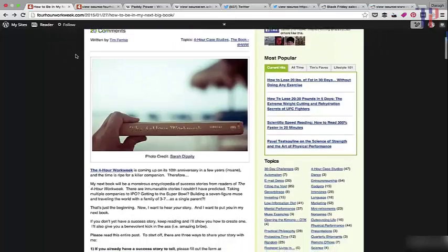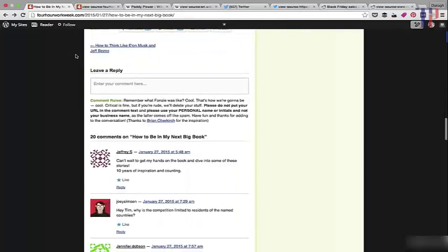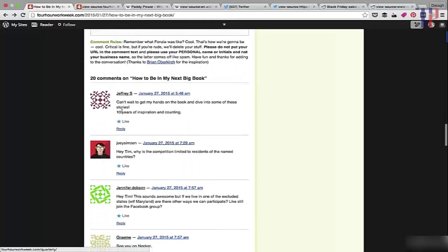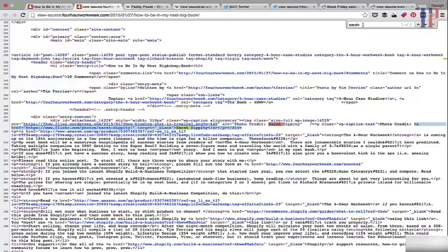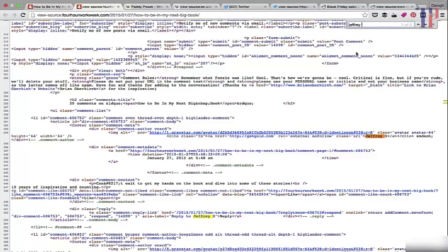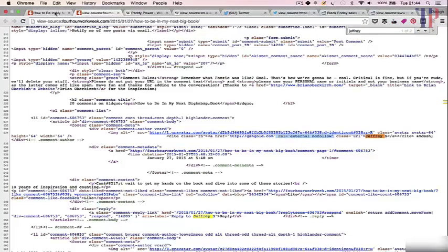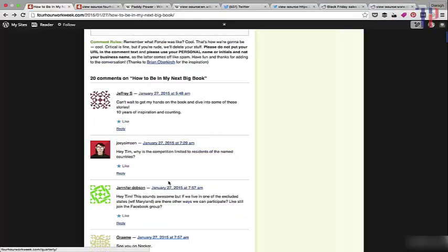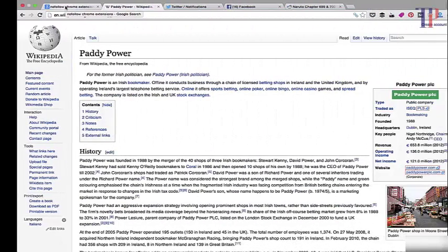Now let's have a look at some of the comments — are these no-follow or do-follow links? Let's type in 'Jeffrey S'. Jeffrey S has made a comment, and this is essentially a link back to his Gravatar profile. As we can see, it's marked as 'external no-follow'. So if you were to make a lot of blog comments on this site, you wouldn't be getting a vote back to your site, even though there is actually a link there.